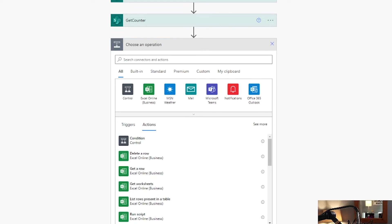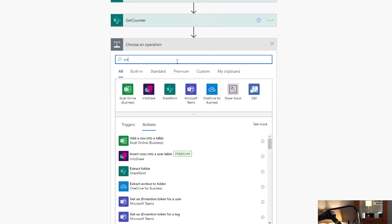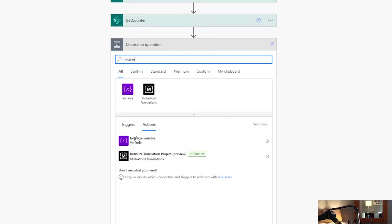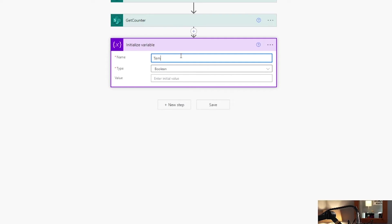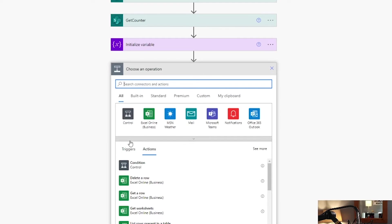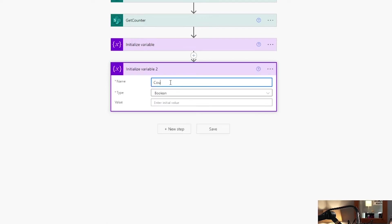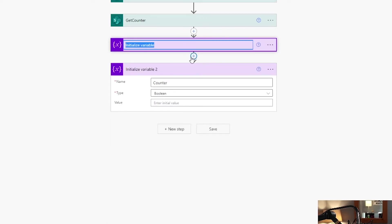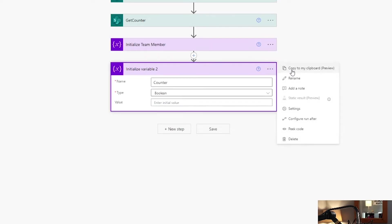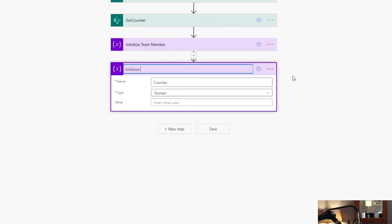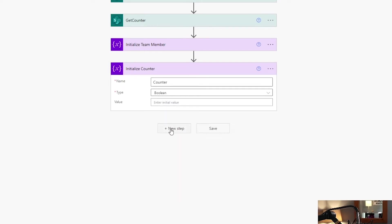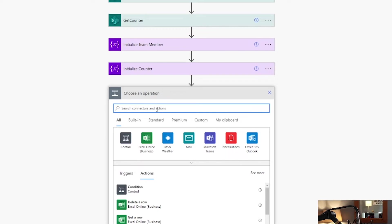So now what we need to do is Initialize a Variable. Our variable in this case is going to be 'team members.' What this does is it initializes a variable so we can put all of our emails into this list — it's an array. Then we're going to click New Step and initialize our next variable, which is going to be our 'counter.' Let's rename these to 'Initialize Team Member' and 'Initialize Counter.' Renaming all of these just helps you know what the flow is and what's going on as you're pulling variables later.